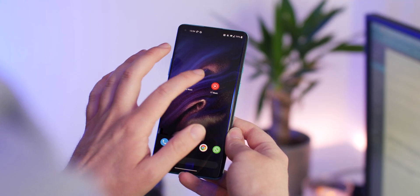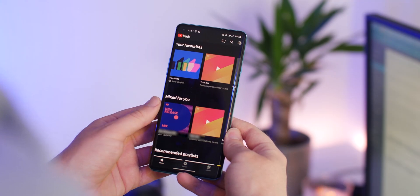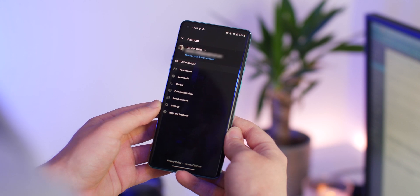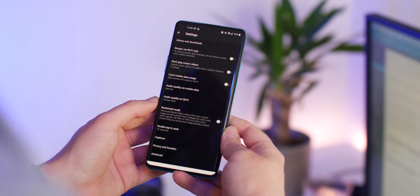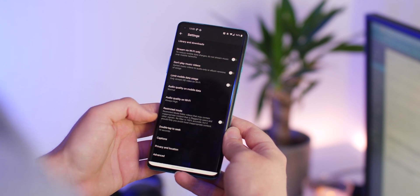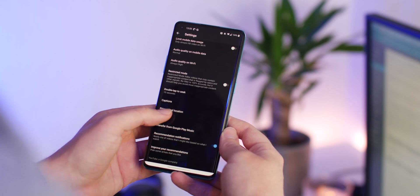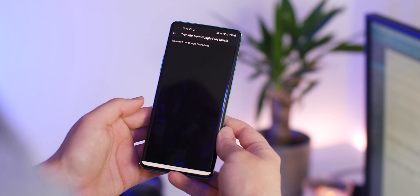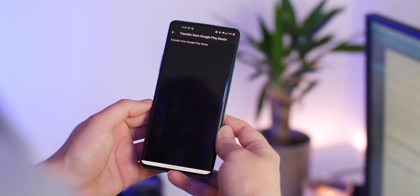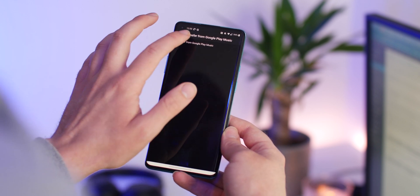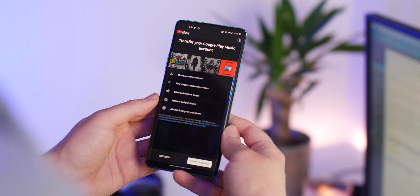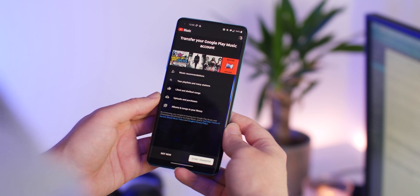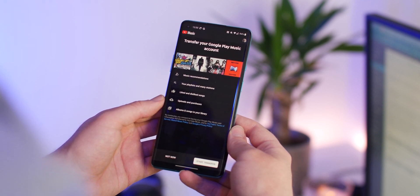The easiest method to do so is on mobile, and this process works on Android and iOS. Firstly, you'll need to open the YouTube Music app. At this point, you may see a pop-up, but if you don't, just head to Settings, then Transfer from Google Play Music, and then Transfer from Google Play Music again.